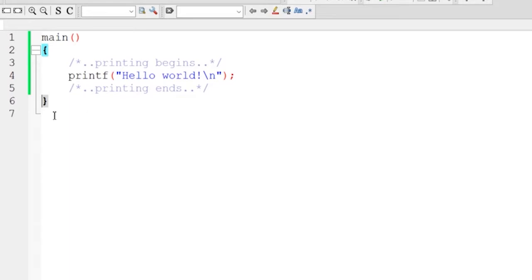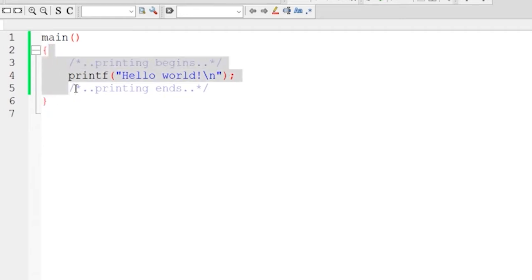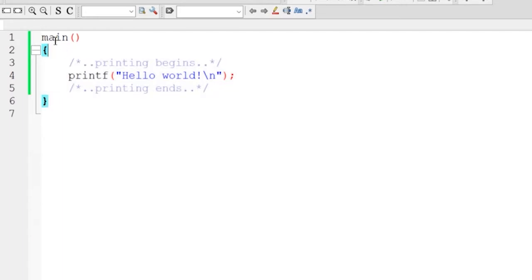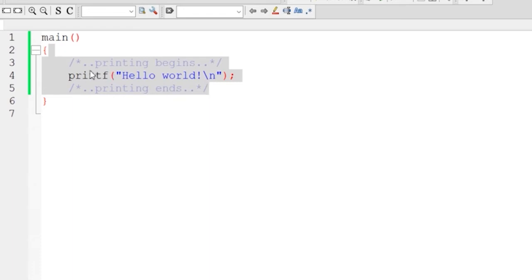This opening and closing curly braces mark the function body. Inside these curly braces, whatever we write becomes the function body. So this is the main function and this is the function body. As you can see here, inside this function body we have three statements written.